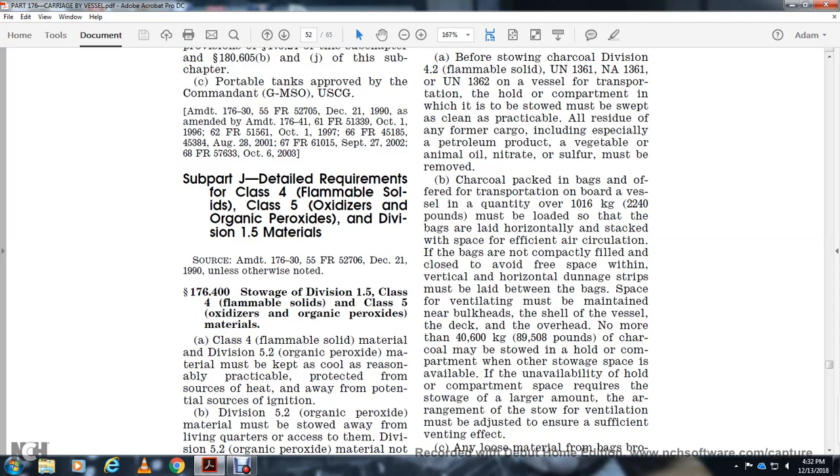Charcoal in bags offered for transportation aboard vessels in quantities of 220 pounds or more must be loaded in bags horizontally stacked with space for efficient air circulation. If bags are not completely filled and closed, void-free space within vertical or horizontal dunnage strips must be laid between the bags and space for ventilation must be maintained near bulkheads and the vessel sides, with overhead no more than 89,500 pounds.